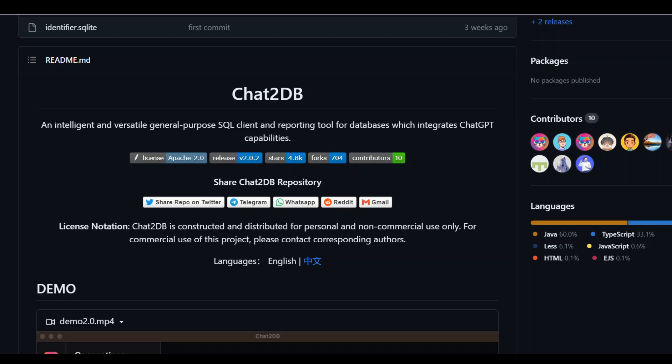You can use a lot of databases with it like SQL Server, MySQL, Postgres, and even Oracle and a few others. This tool is quite versatile and intelligent. You can say that it's a general purpose AI SQL client. It can also be used as a reporting tool for databases which integrates ChatGPT capabilities.